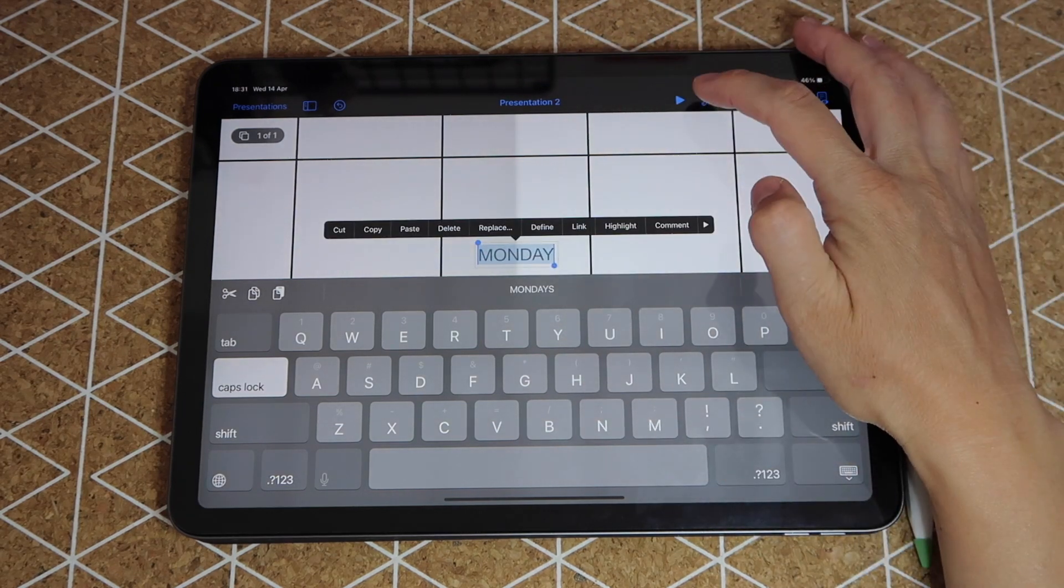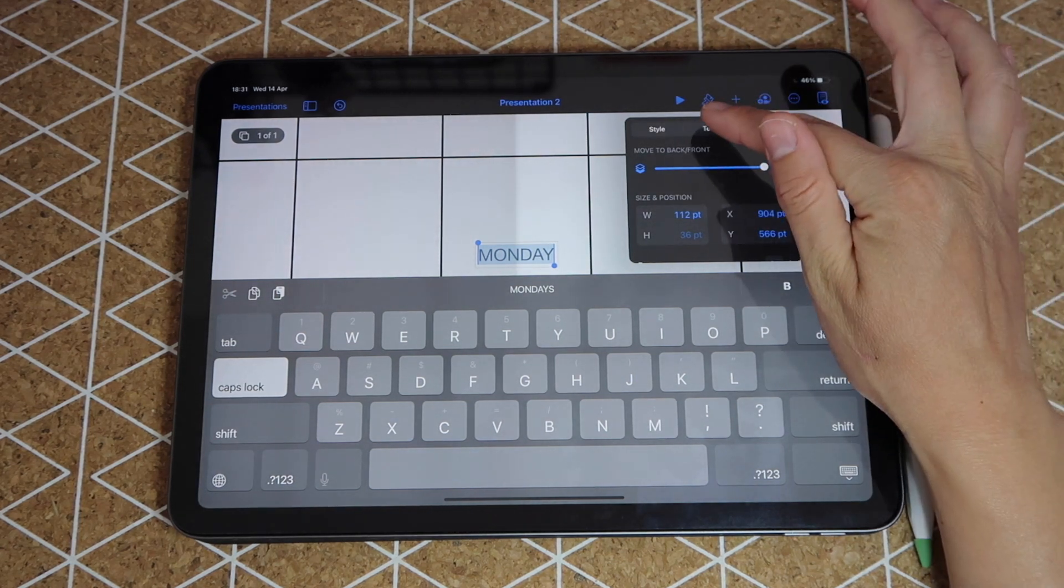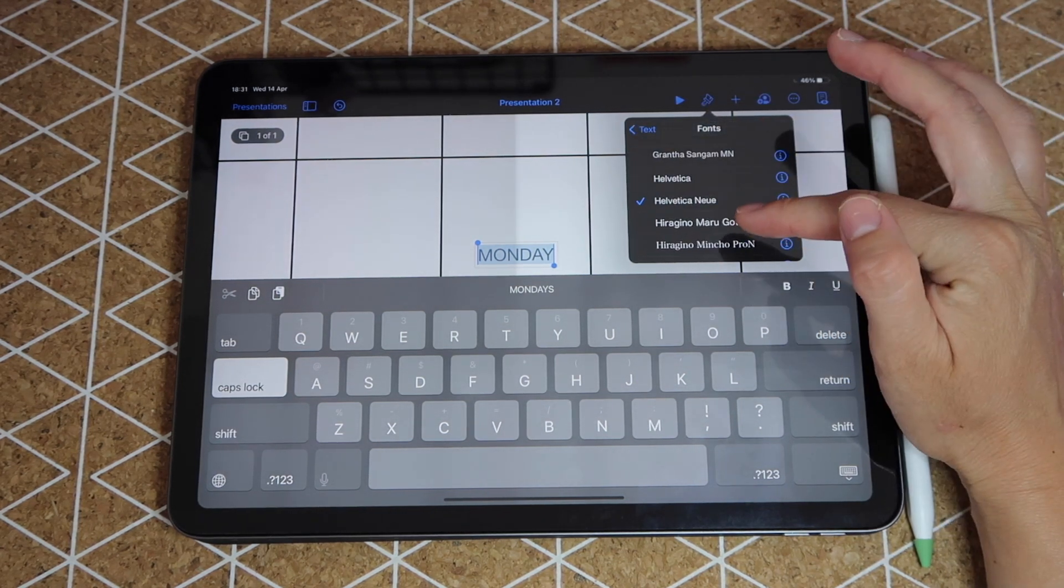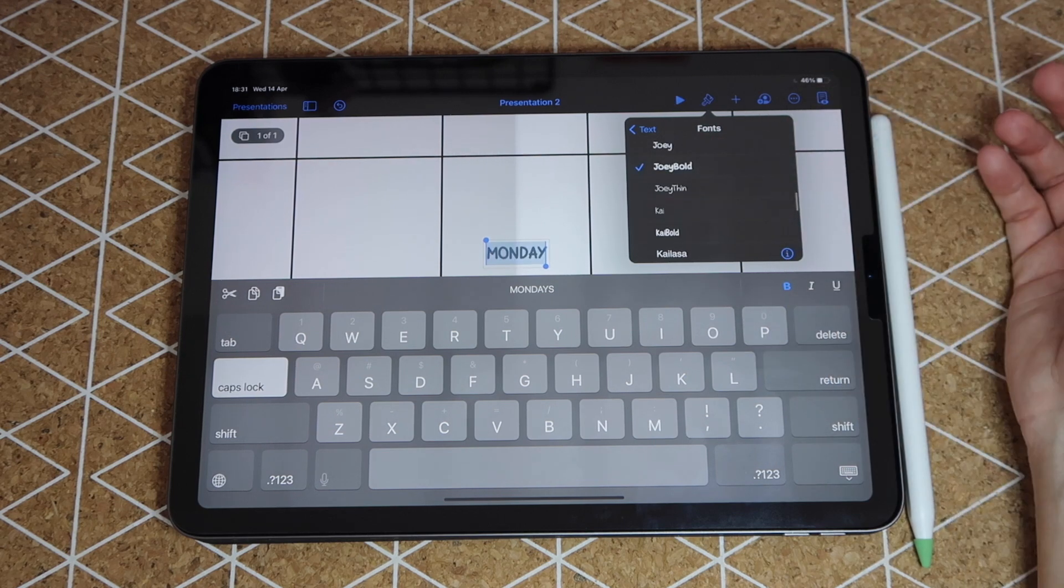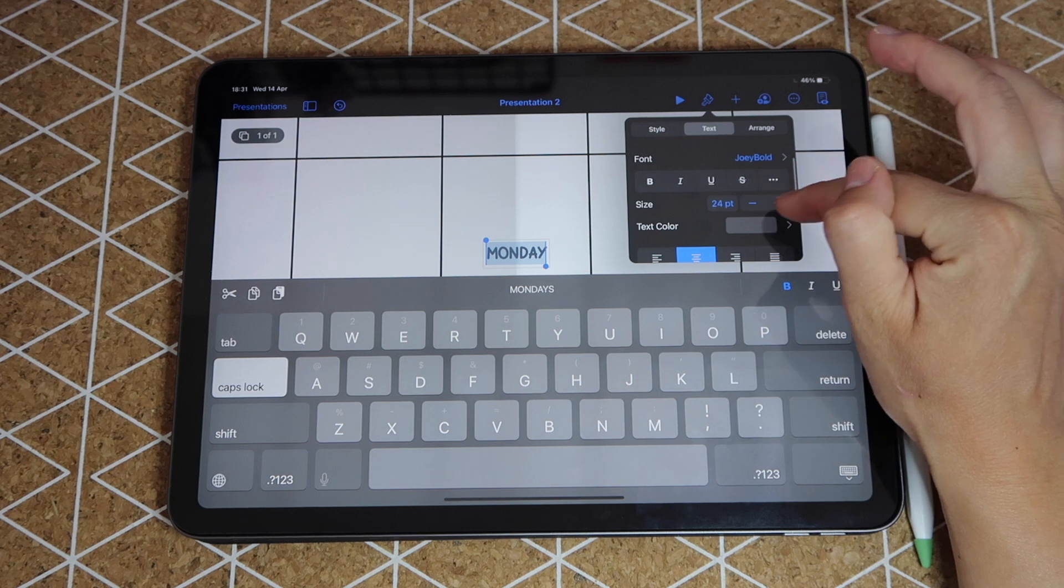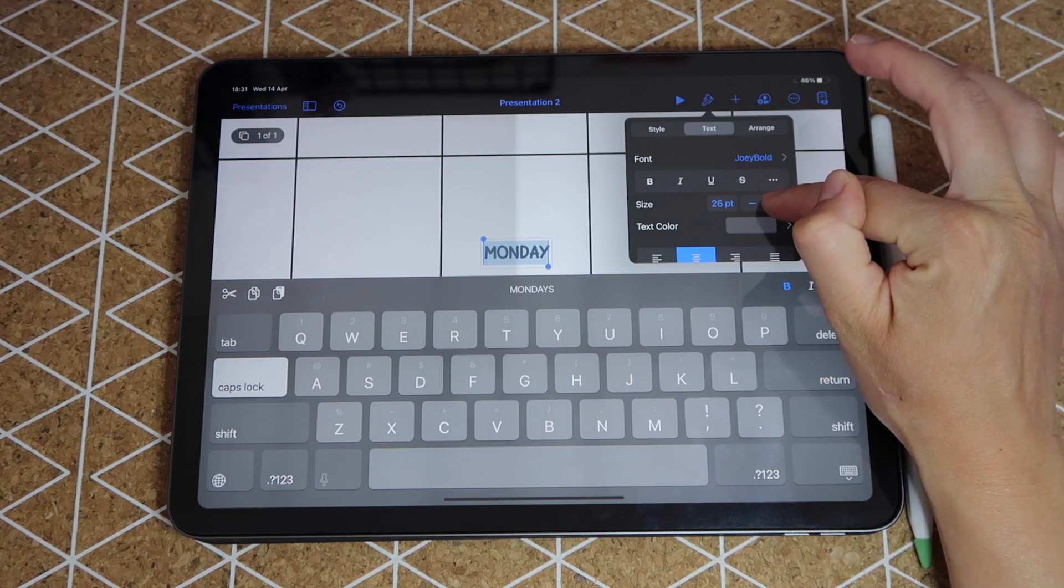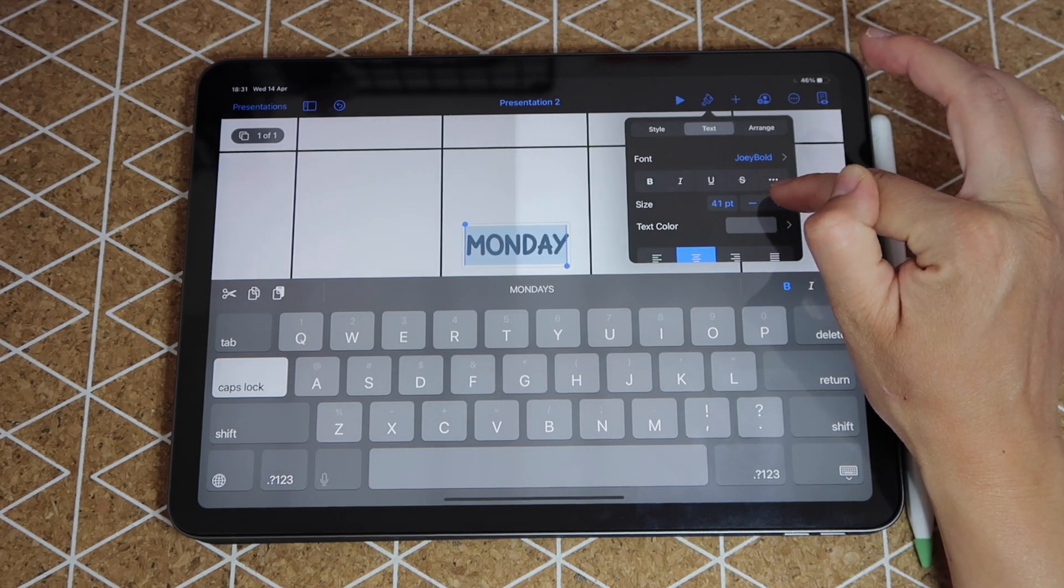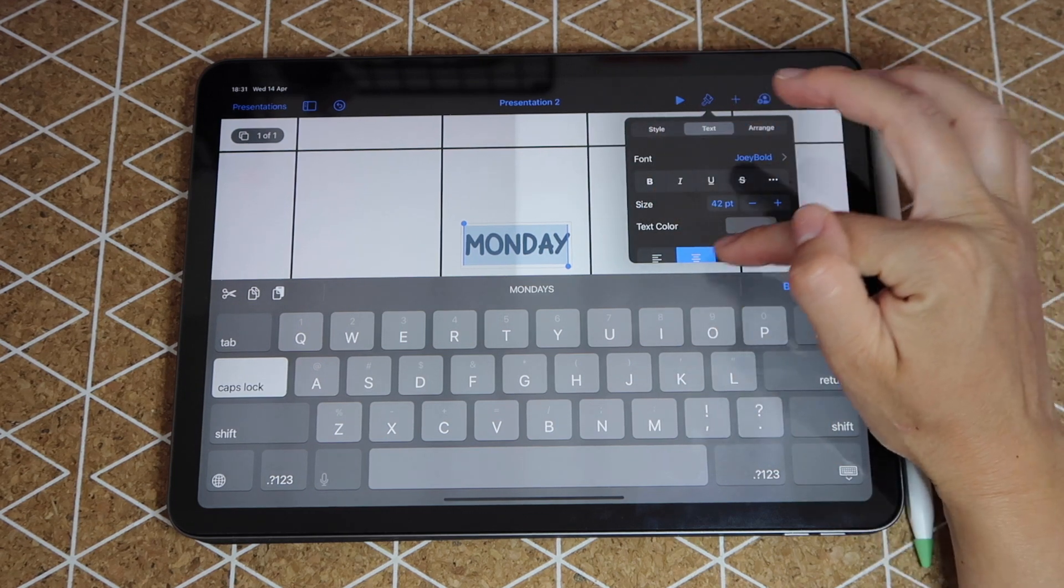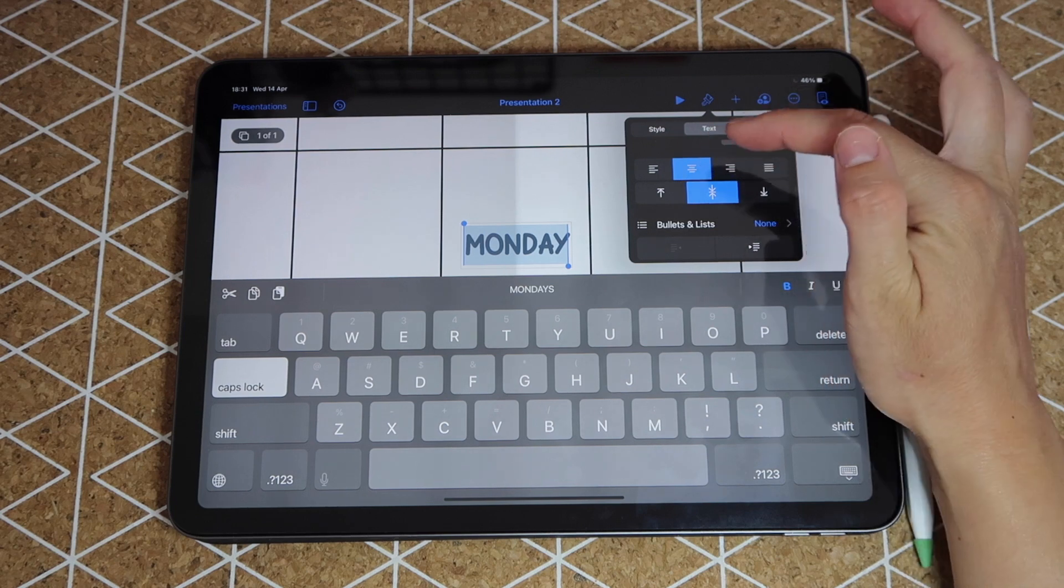I'm going to double tap on that text to format it, so go again to my brush and then where it says text up there. You'll be able to pick a different font, in this case I'm going to be using Joey Bold. You can pick a different size, I'll go somewhere around 40 or 42 perhaps.